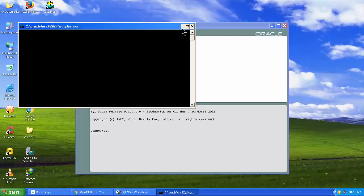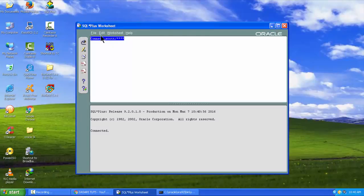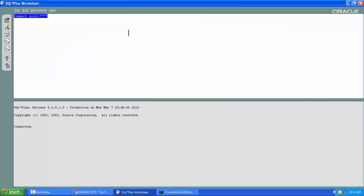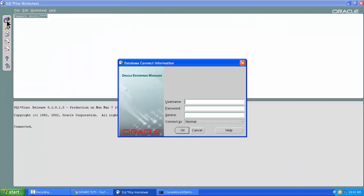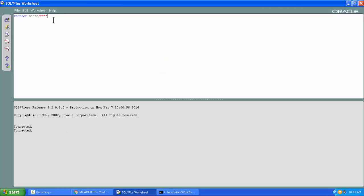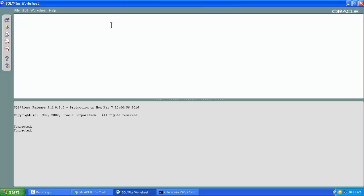Clicking OK takes you to the Oracle SQL*Plus Worksheet window. Let me maximize that. If we click 'Connect' here, it might ask you again — Scott, Tiger. So this is the SQL*Plus Worksheet interface. If you go to Edit and click 'Clear All', whatever commands have been written until now in that window would disappear.